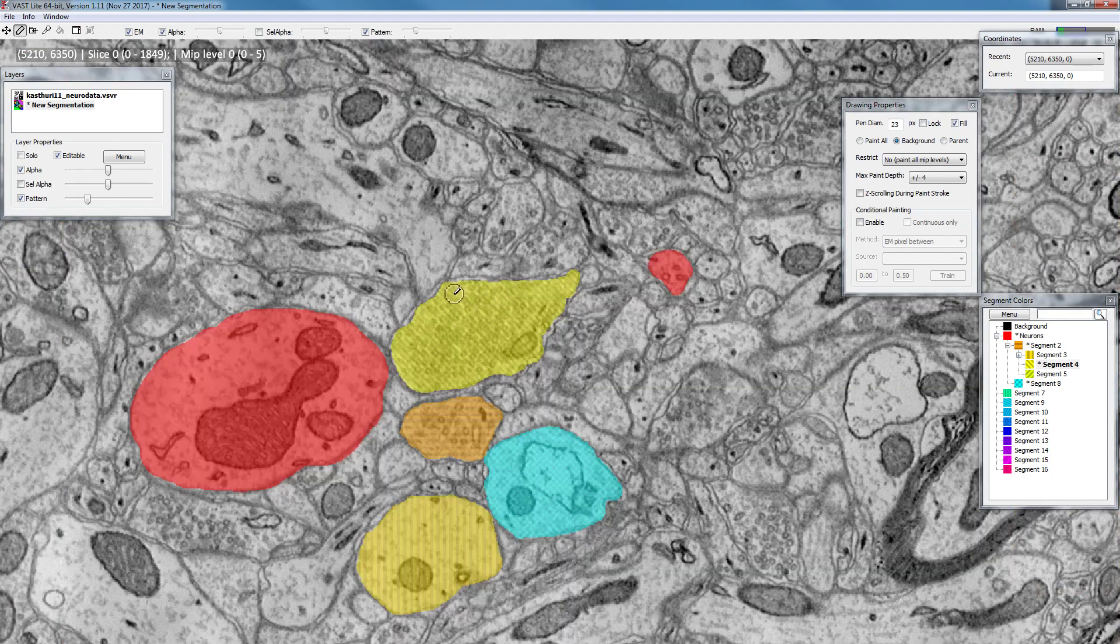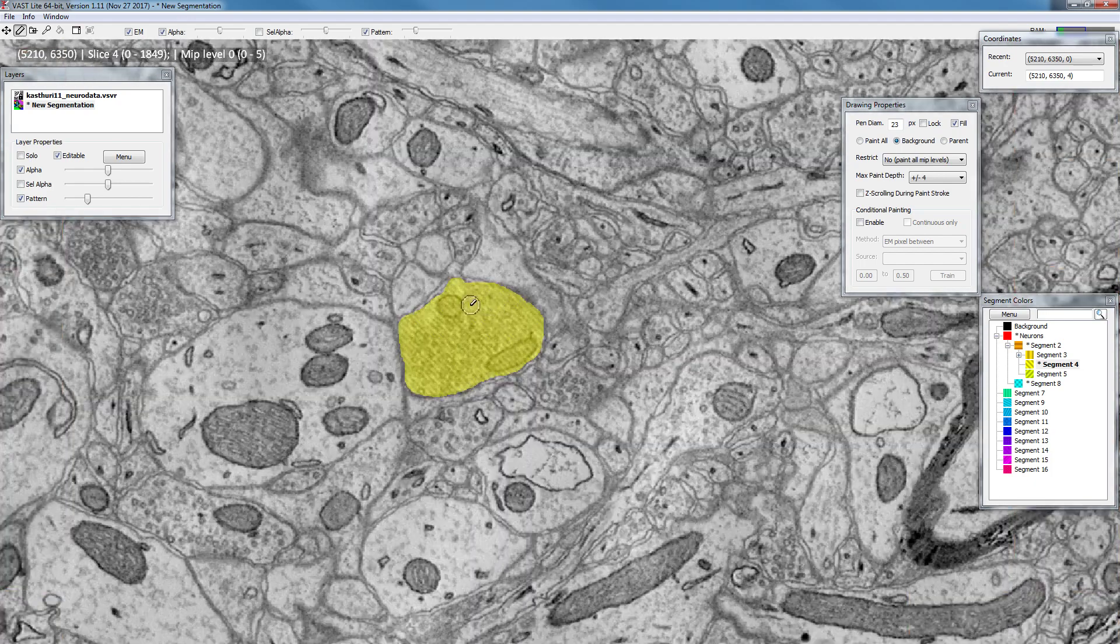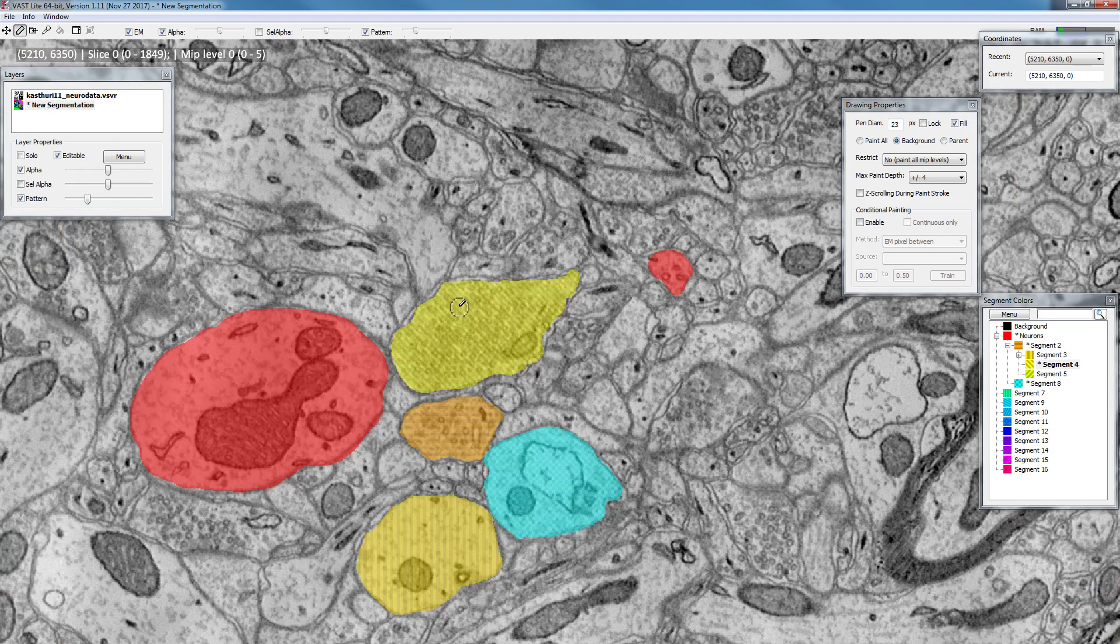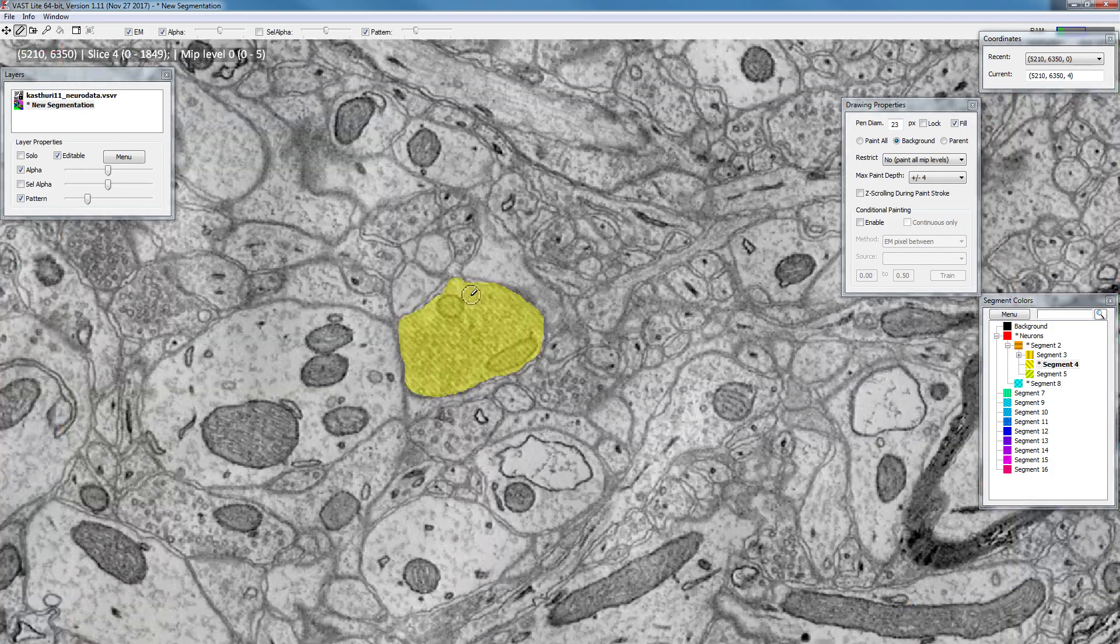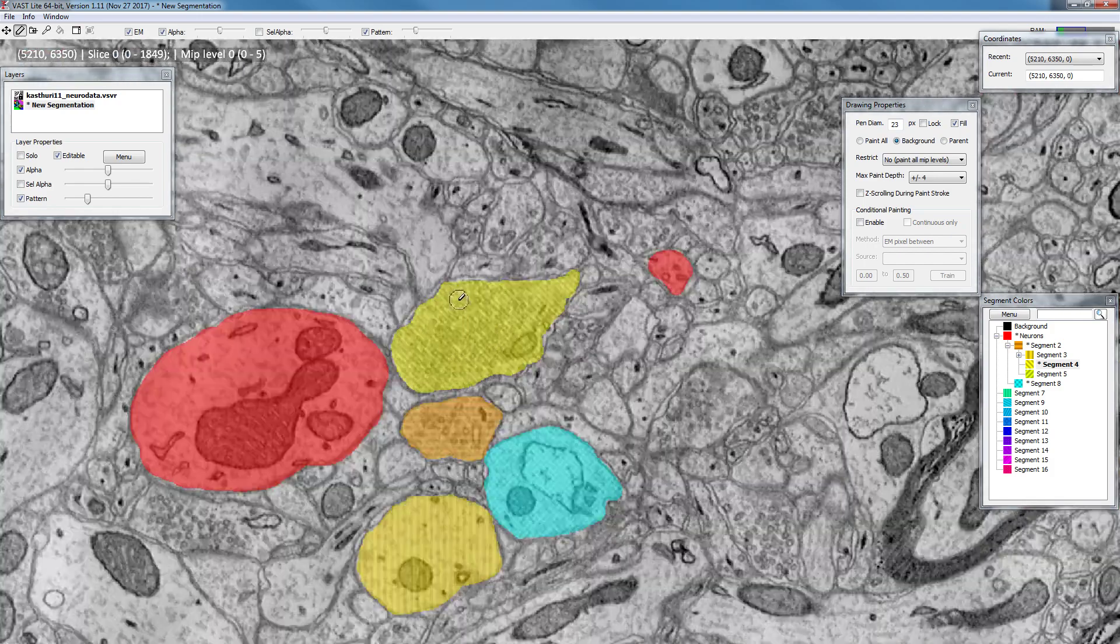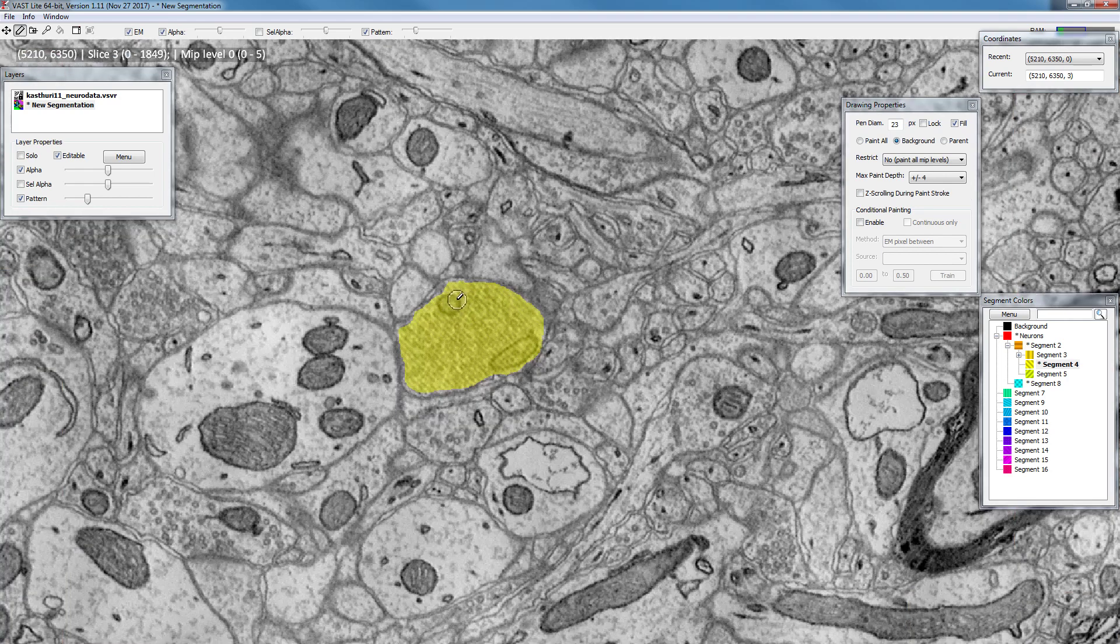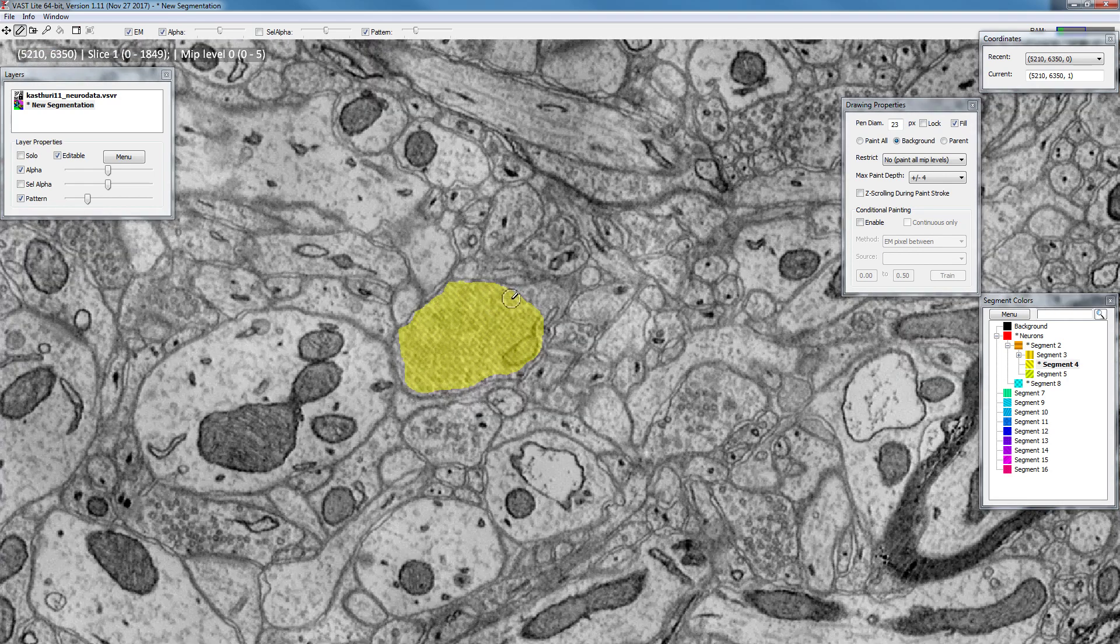So you'll see it will paint only the region which is overlapping between section number four, so slice number four, and slice number zero that I painted previously. So this allows you for quickly painting through depth in a rough way.